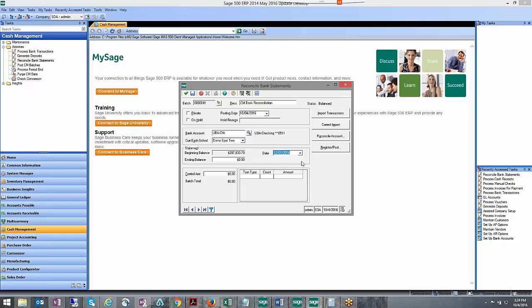Do you have transactions that may have posted way far out in the future and it's not being reflected by that book balance?